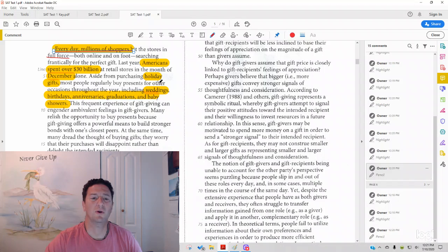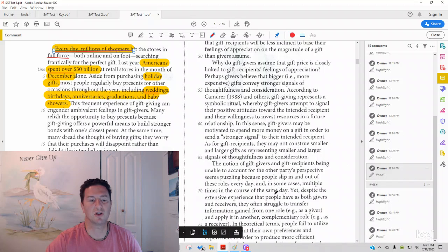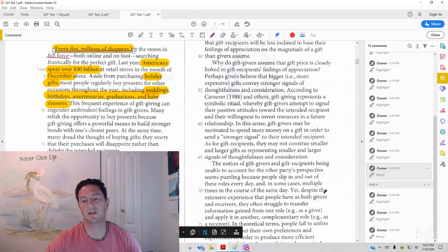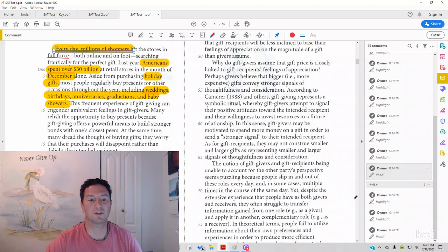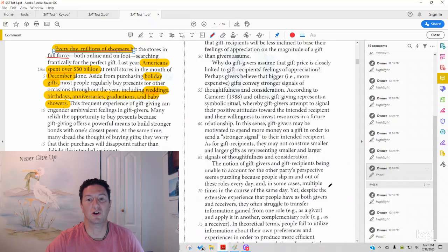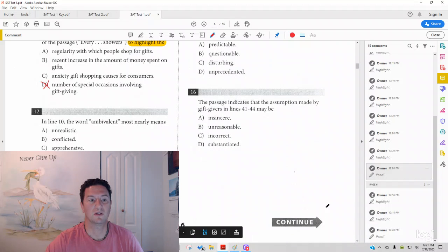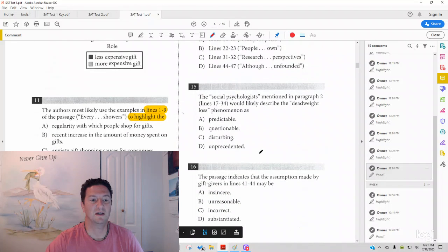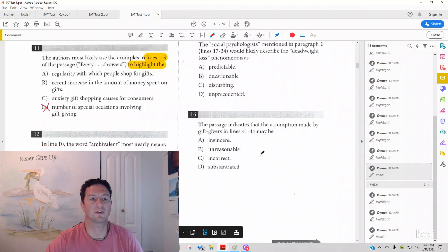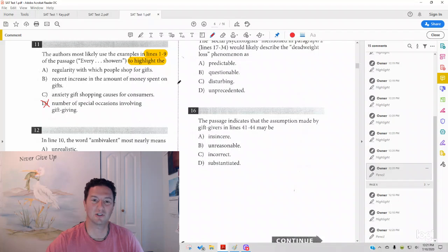Also, you want to think, how does this paragraph fit in the larger scope of the rest of the passage? The rest of the passage is not talking about holiday or gift giving for particular occasions per se, it's just talking about gift buying in general. So, answer choice D, number of special occasions involving gift giving is actually wrong.